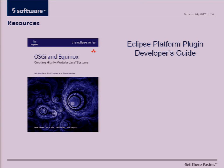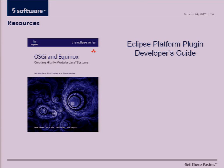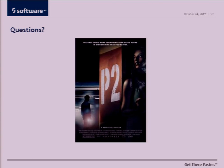Two very good resources for learning more about P2 are the OSGI and Equinox book, highly recommended if you don't have it already. And also the documentation that comes as part of Eclipse, the platform plugin developer's guide has very good examples and APIs about the P2 platform. So both of those are good to look at. So terrible movie about P2. Not really. Any questions? I'm kind of out of time.